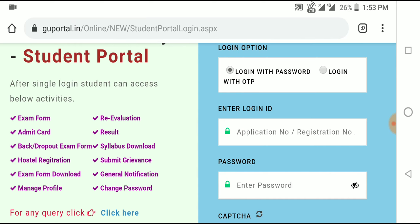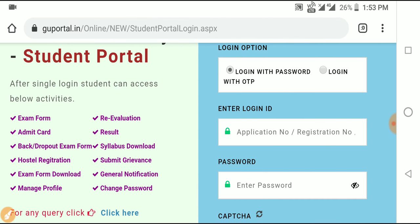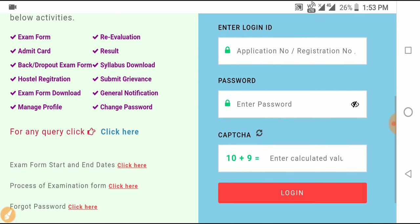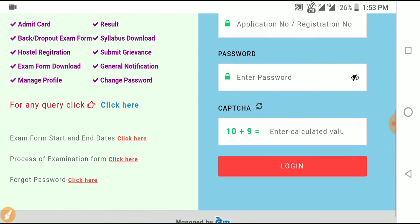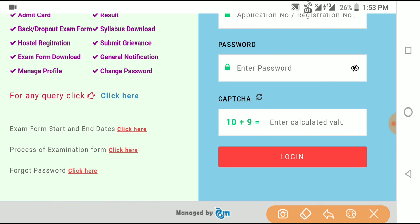Then click login. After typing your date of birth correctly, proceed to log in. There will be a captcha — for example, 10 plus 9 equals 19. Type 19, then click the login option.